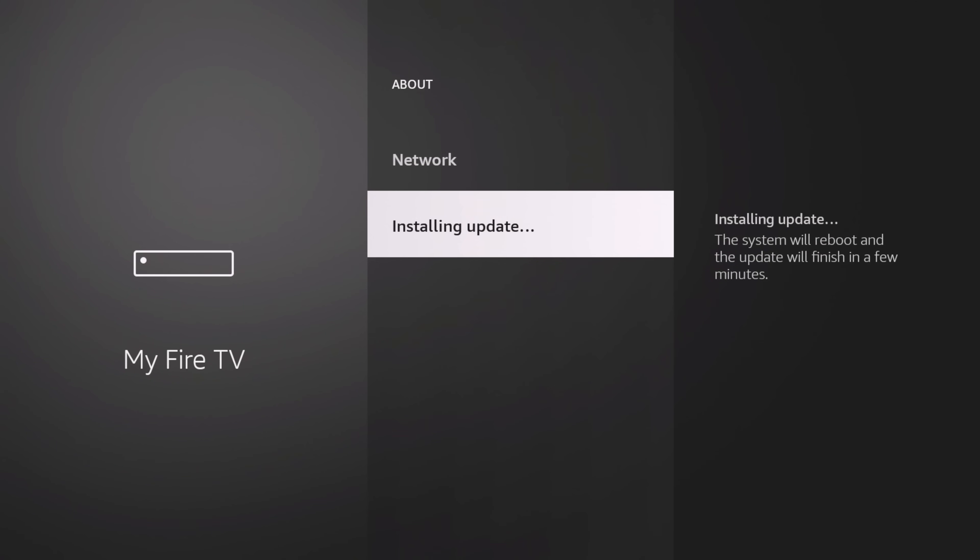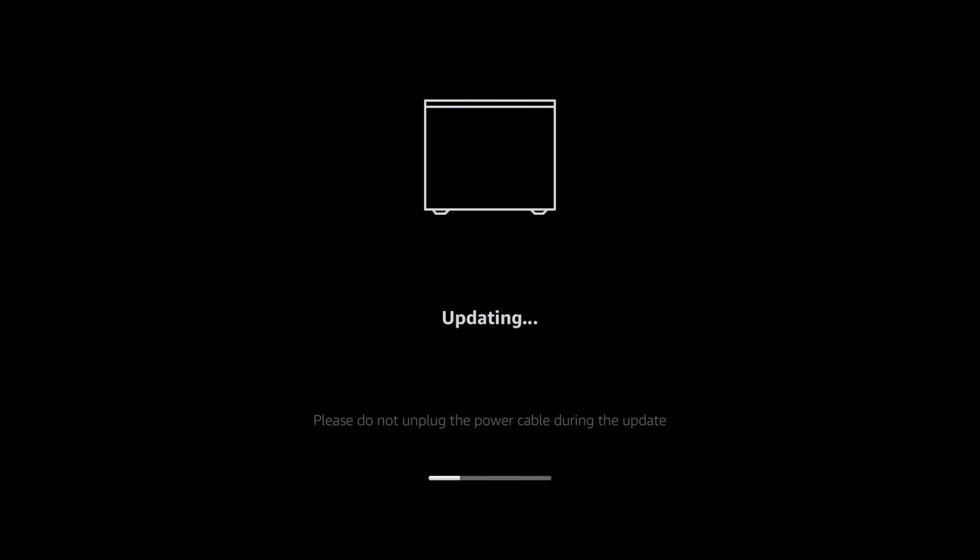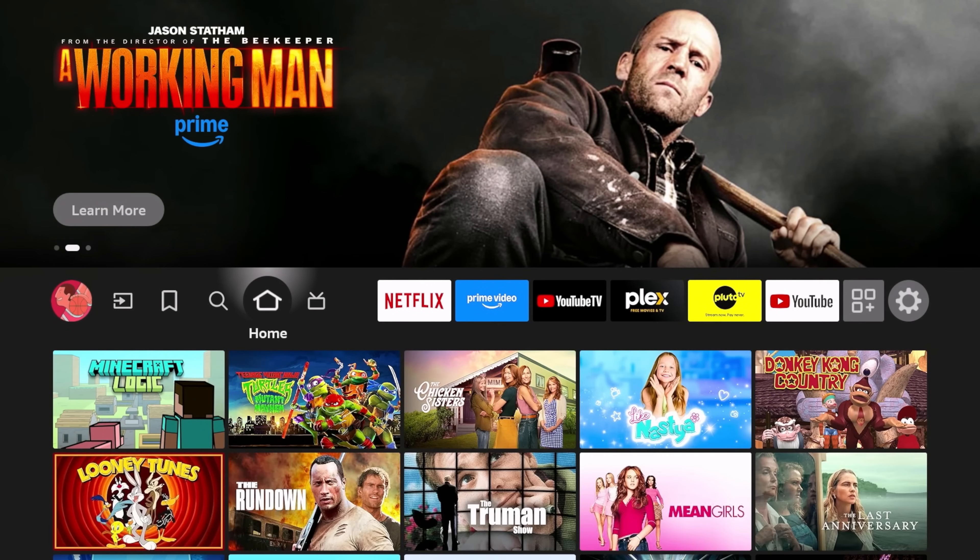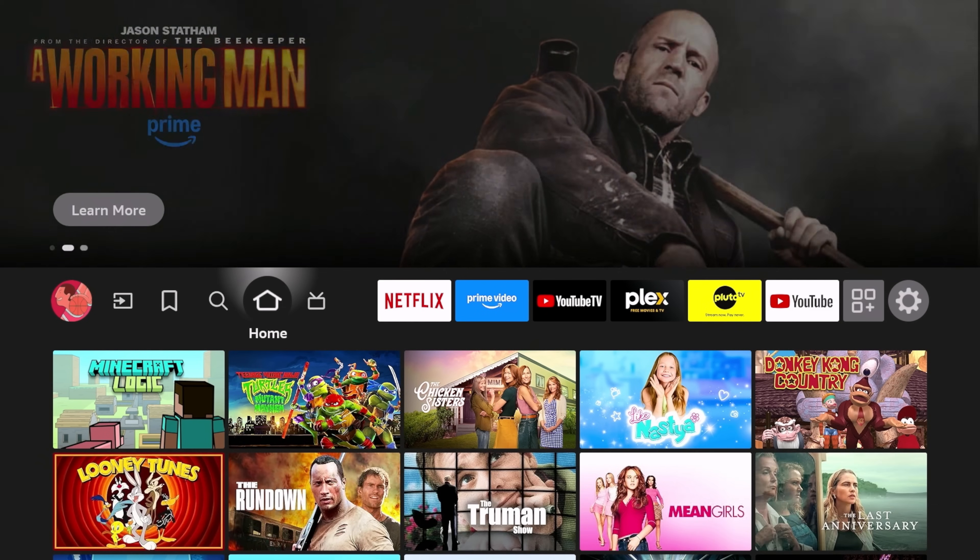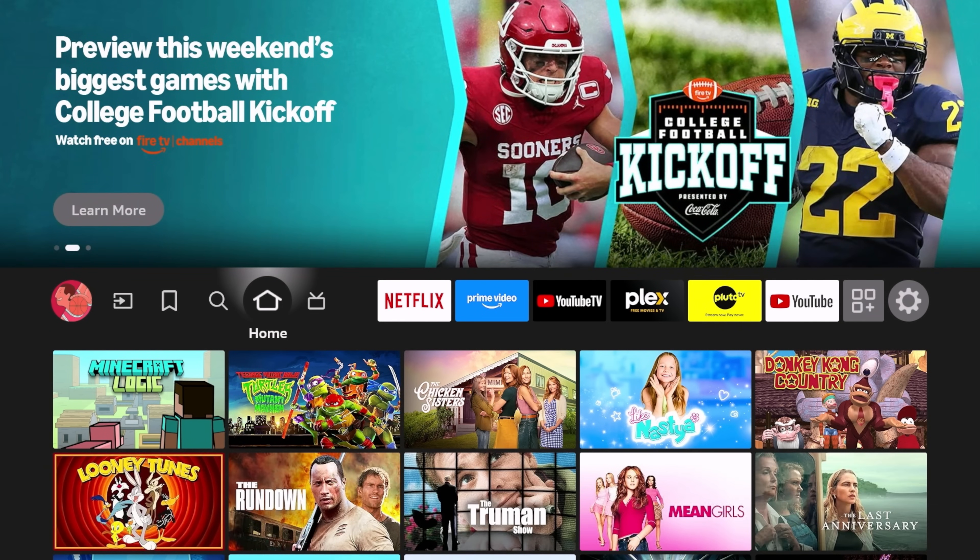That was a pretty lengthy update, took a while. Hopefully we'll get the update that we're looking for. We're going to go ahead and just double check the version that we're on.